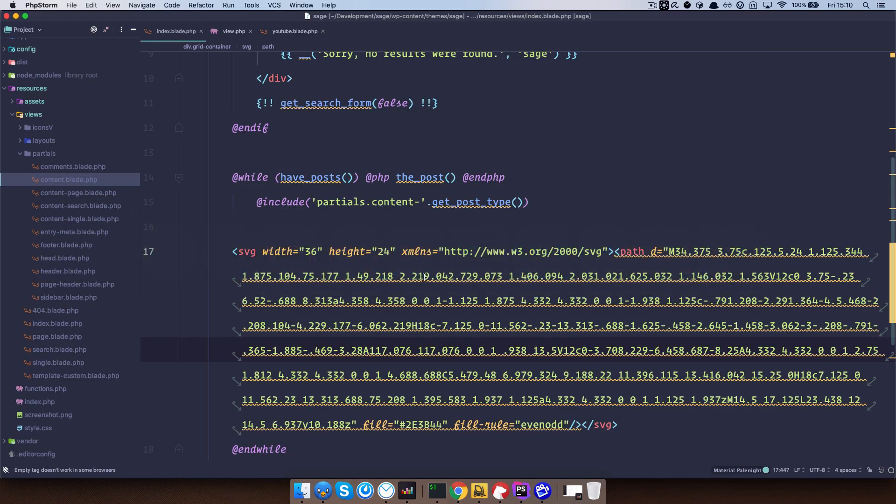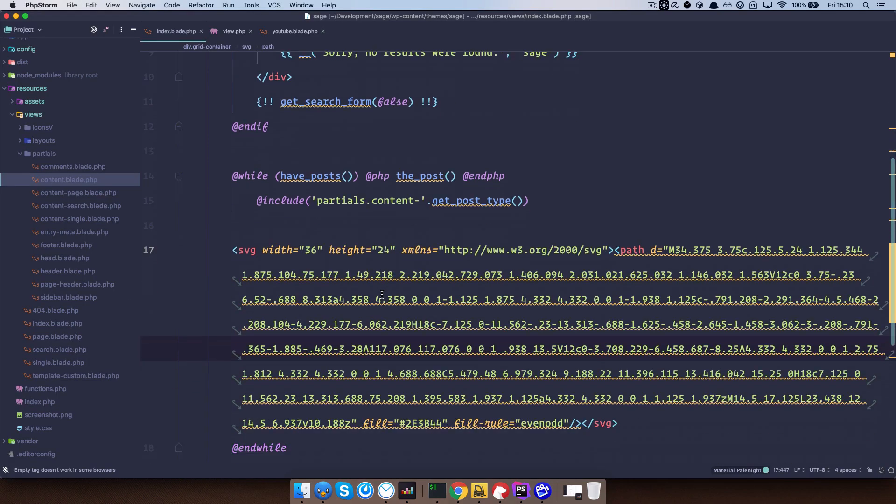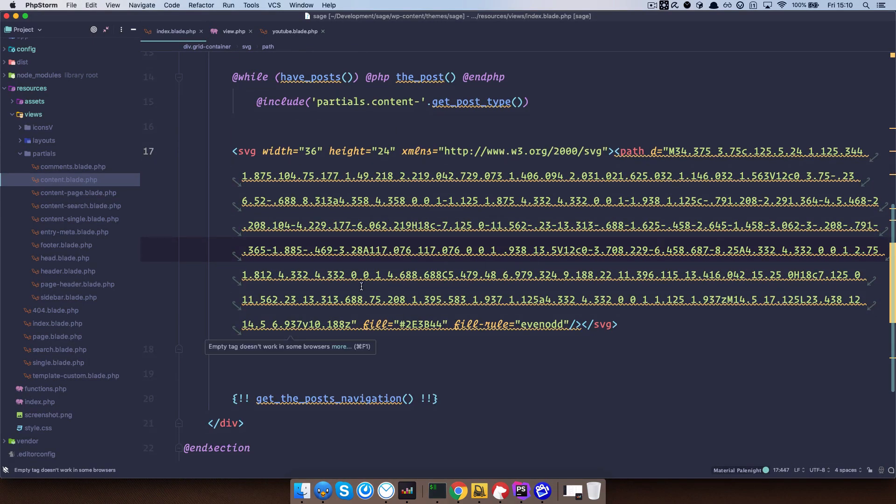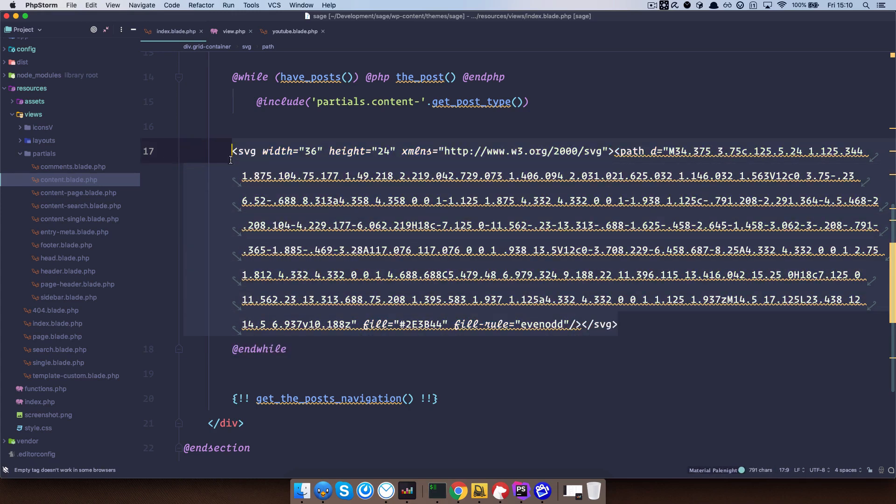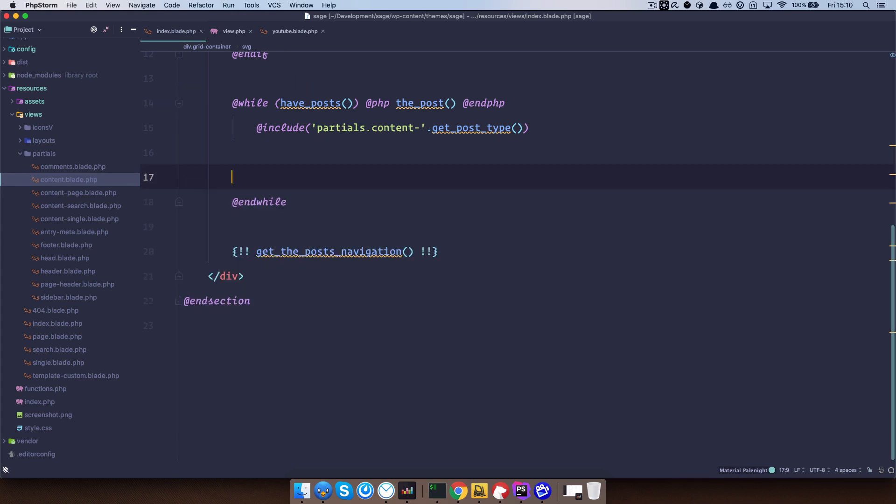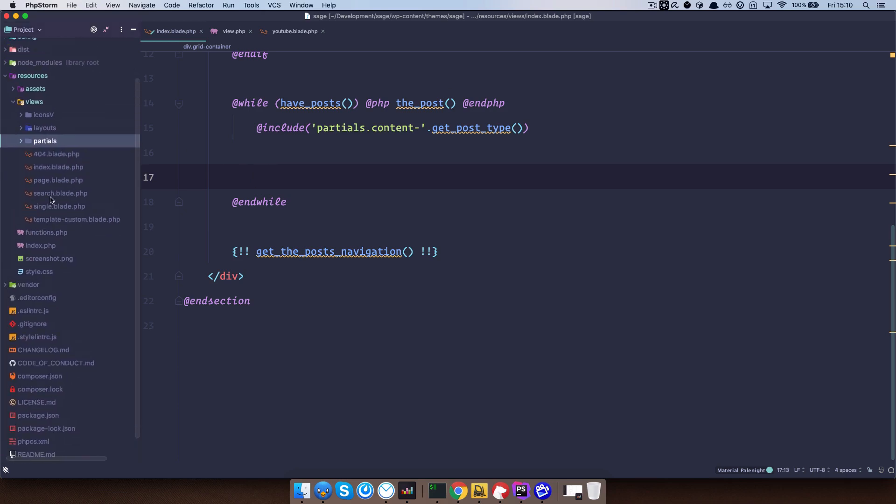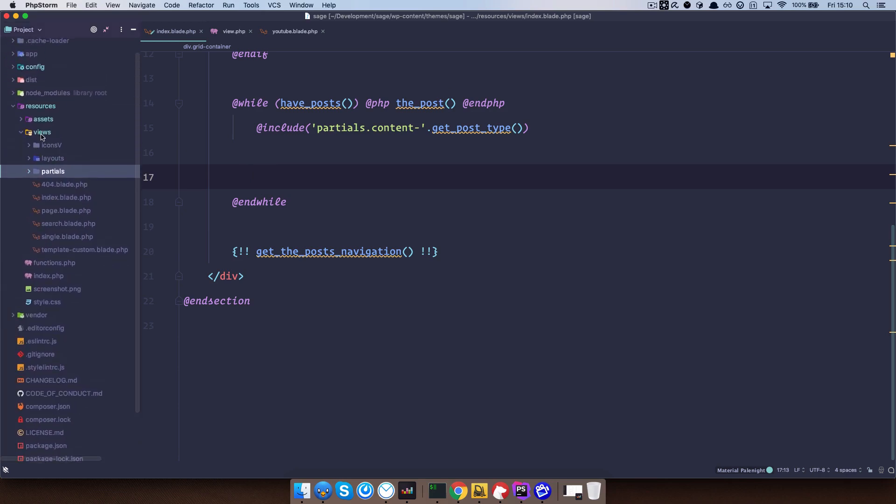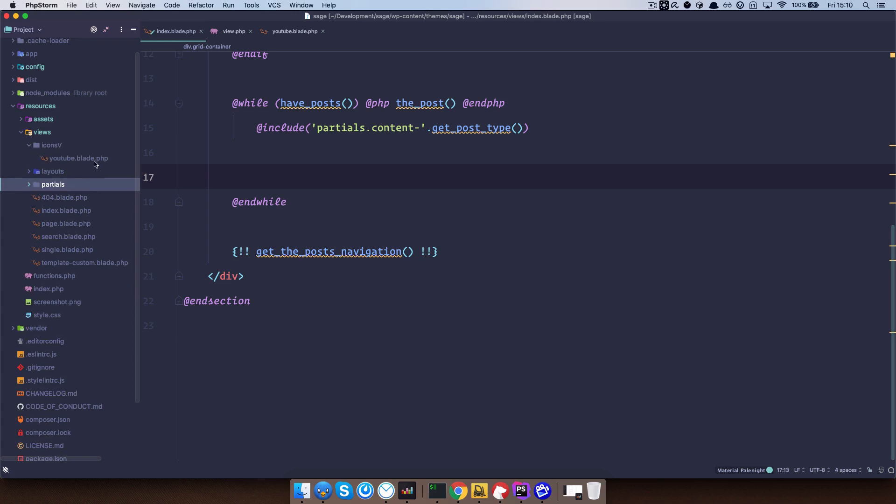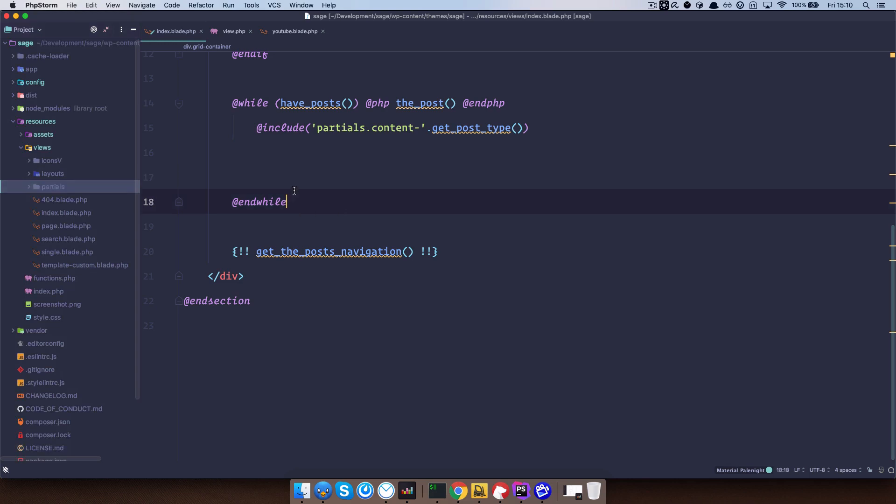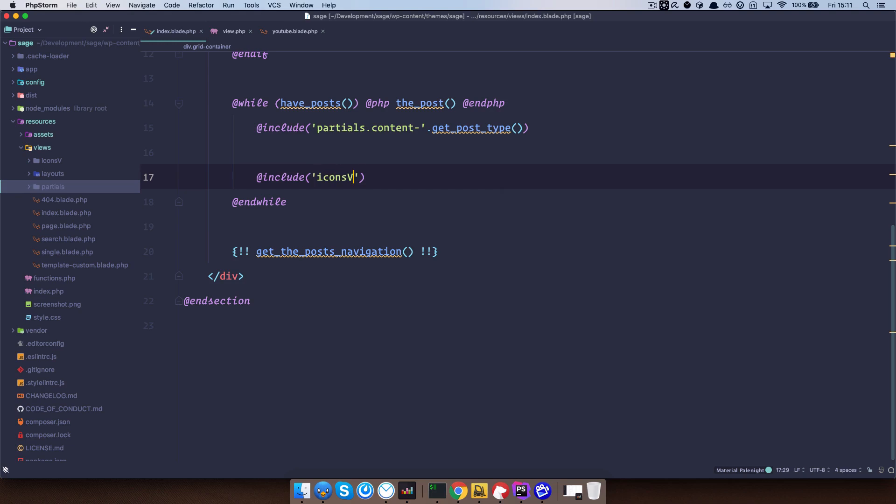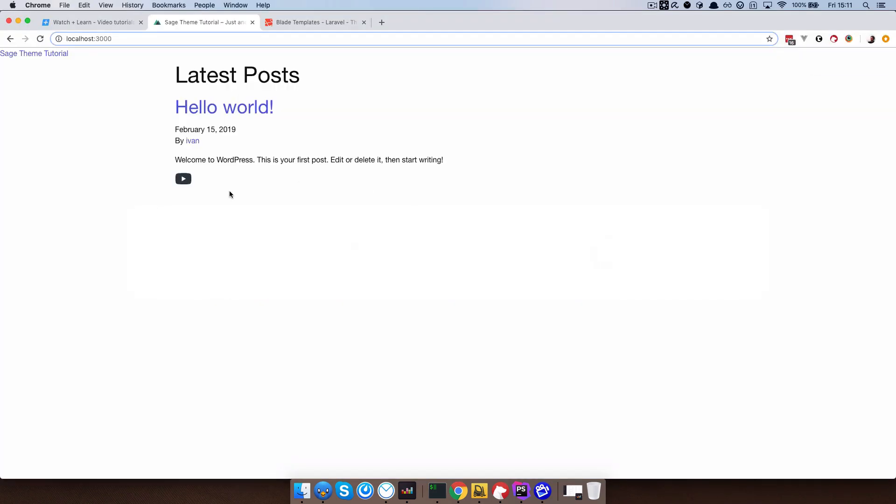But as you can see, there's a lot of code right here. So we don't want to do that. What we can do using includes is something like this. So in my views folder, I have this iconsv folder and I have YouTube blade dot php in it. So I can do something like at include iconsv YouTube. And as you can see, it's just one line of code, save this, check it in the browser and if I refresh it, we still got this icon right here.